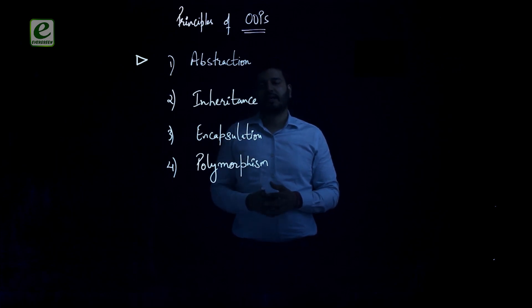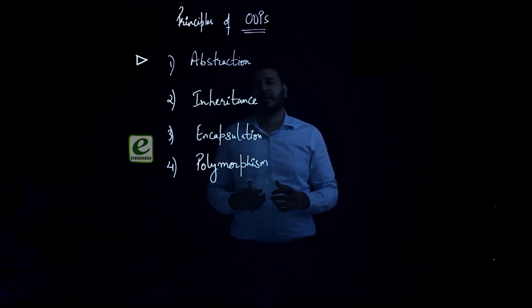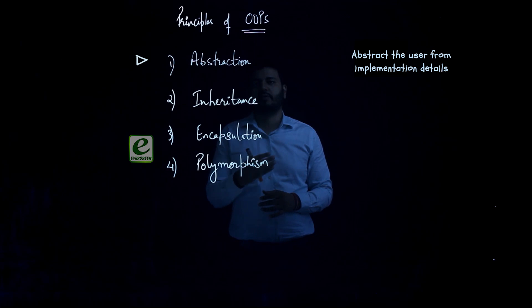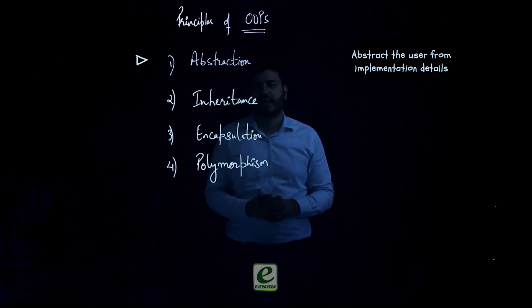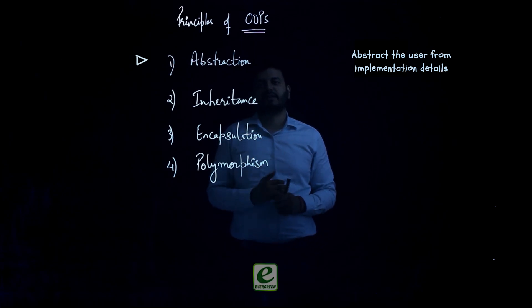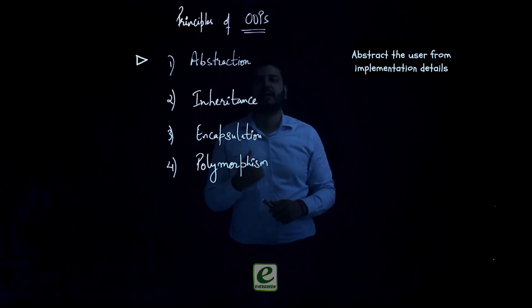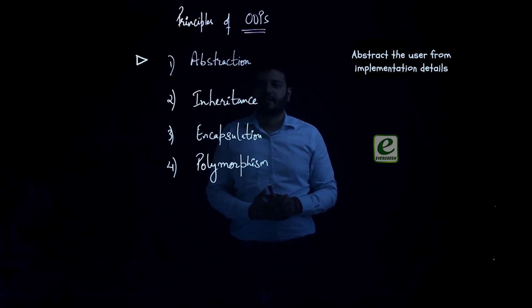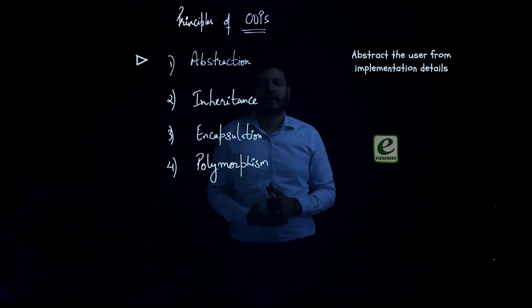OOP says that a developer must give a better abstraction to the user, a better UI to the user, and user must be abstracted from the implementation details and just a better UI can help in understanding and working of the software.